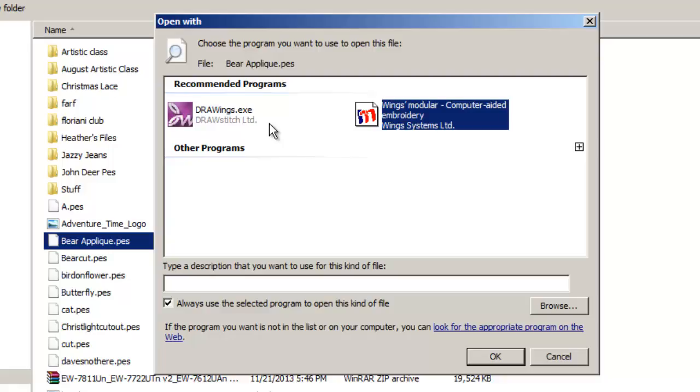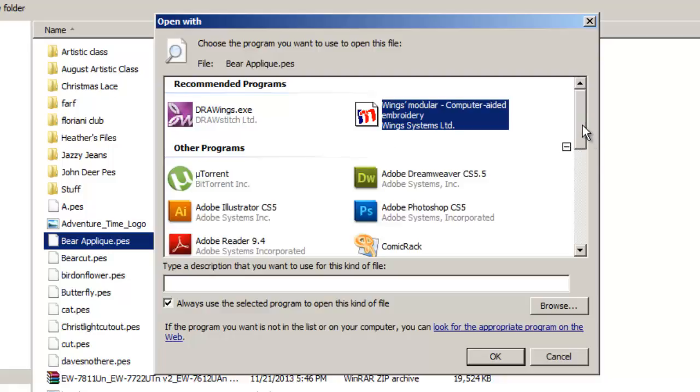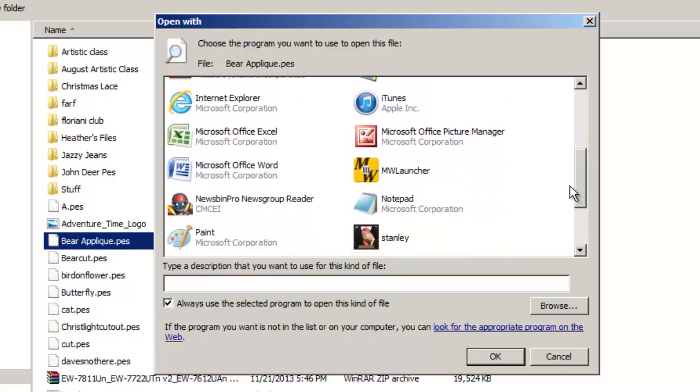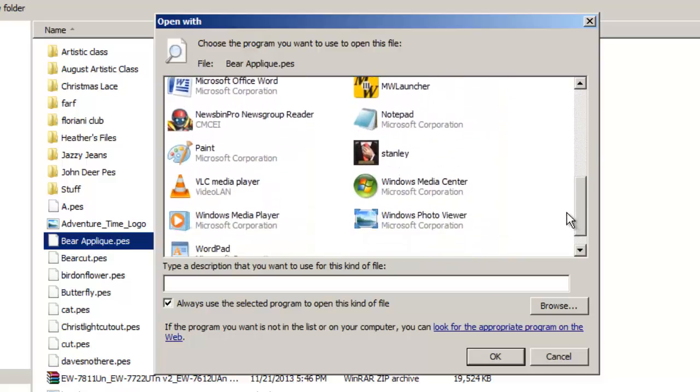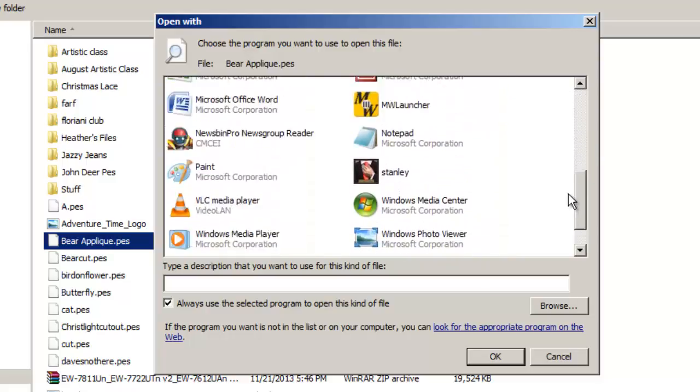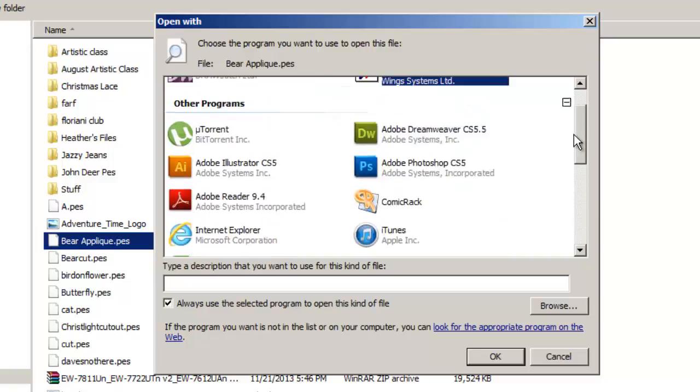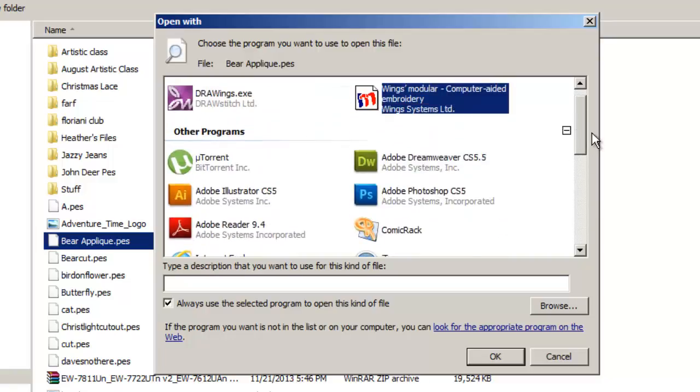But neither of these are the ones that I'm looking for. I want to make it so that my designs will open in, let's say, Floriani. Let's see if I open up this little thing under other programs. Do we have Floriani in here? No, we don't. So what do we do? How do we tell this to use Floriani to open up my program?